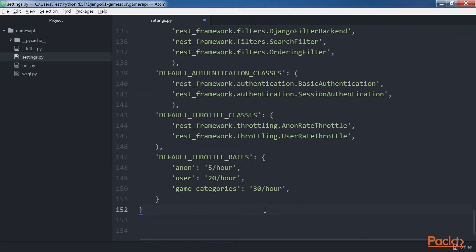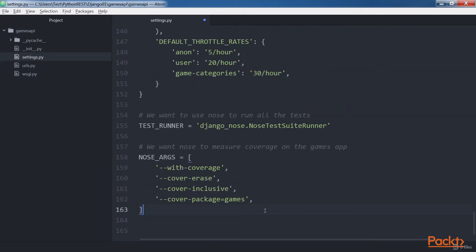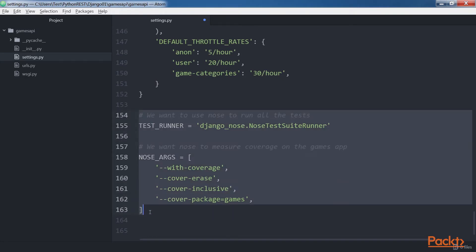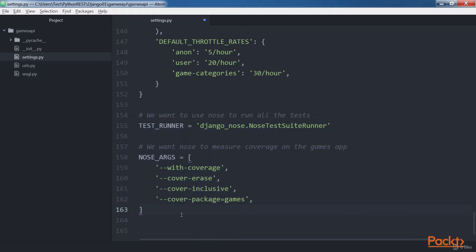Next, add the highlighted lines to configure the Django NOSE.noseTestRunner class as our test runner and specify the default command line options that we will use when we run our tests.